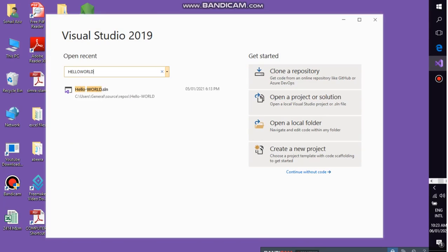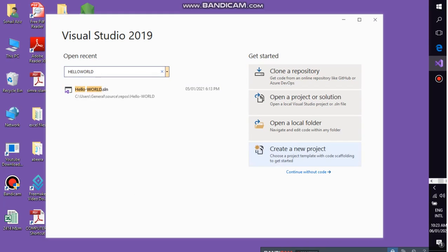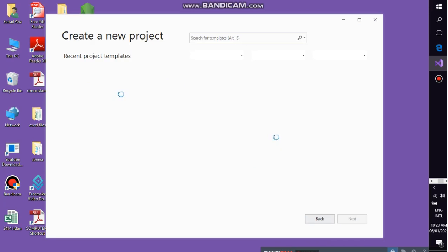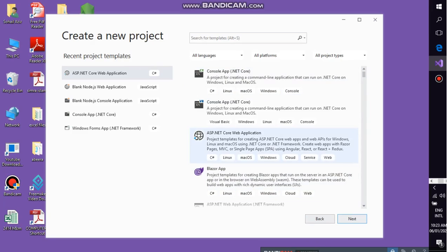So by writing this Hello World, for creating this project, click on create a new project. You have to select here the ASP.NET Core web application because it's a suite of all C sharp and HTML and CSS and JavaScript, and it's the best for the web application.